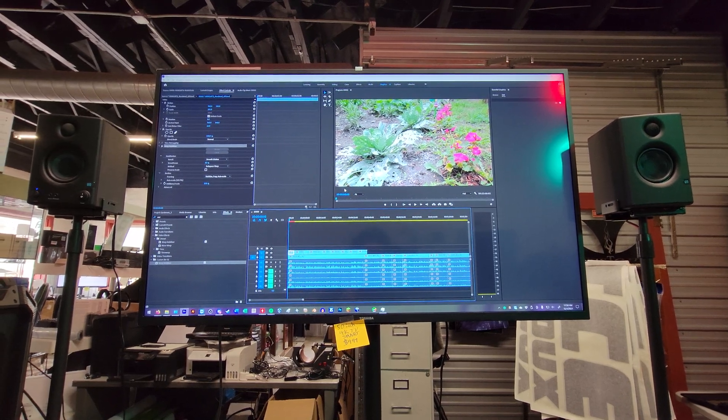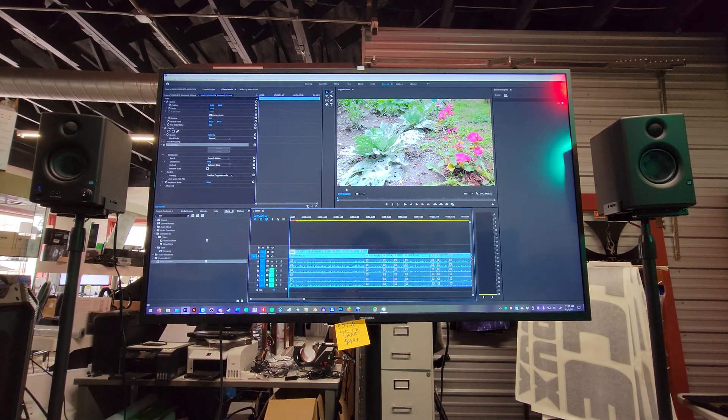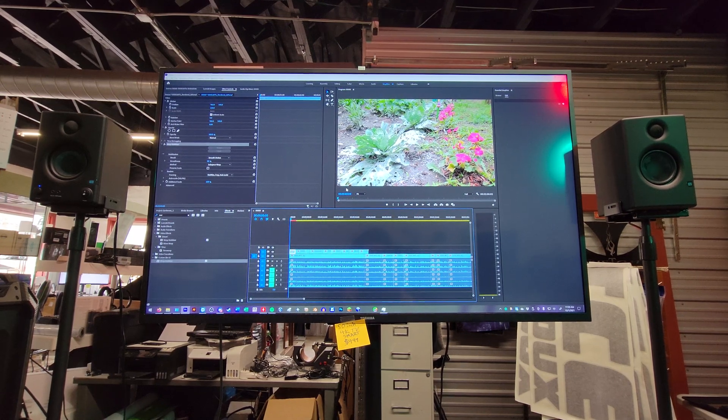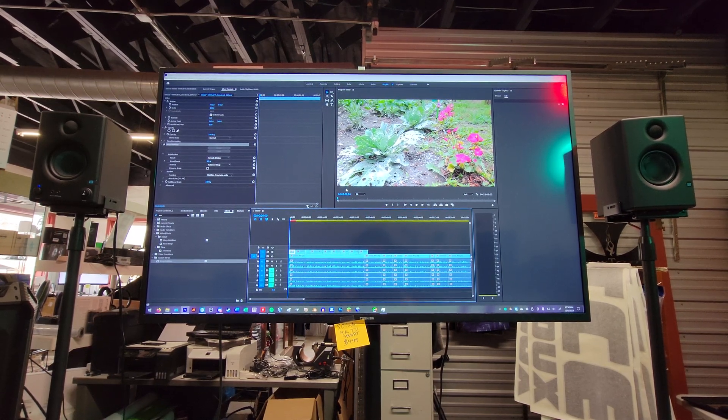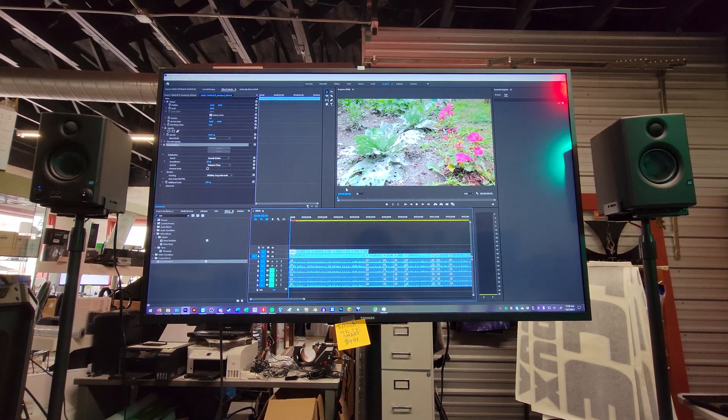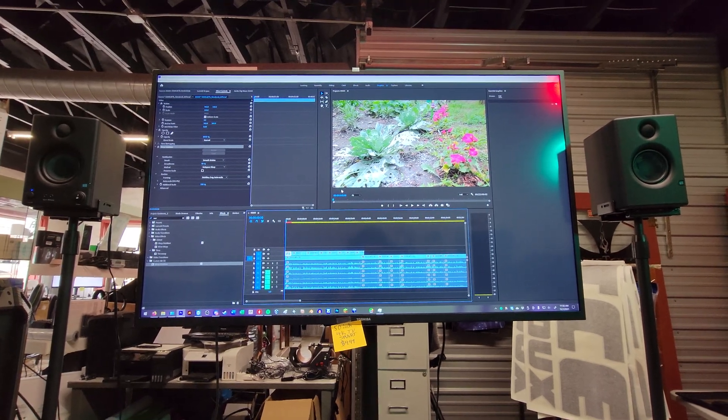The issue is that it's super choppy and laggy and everything. Especially if I toss a simple warp stabilizer on there and I have tried rendering out and replacing, but watch this.